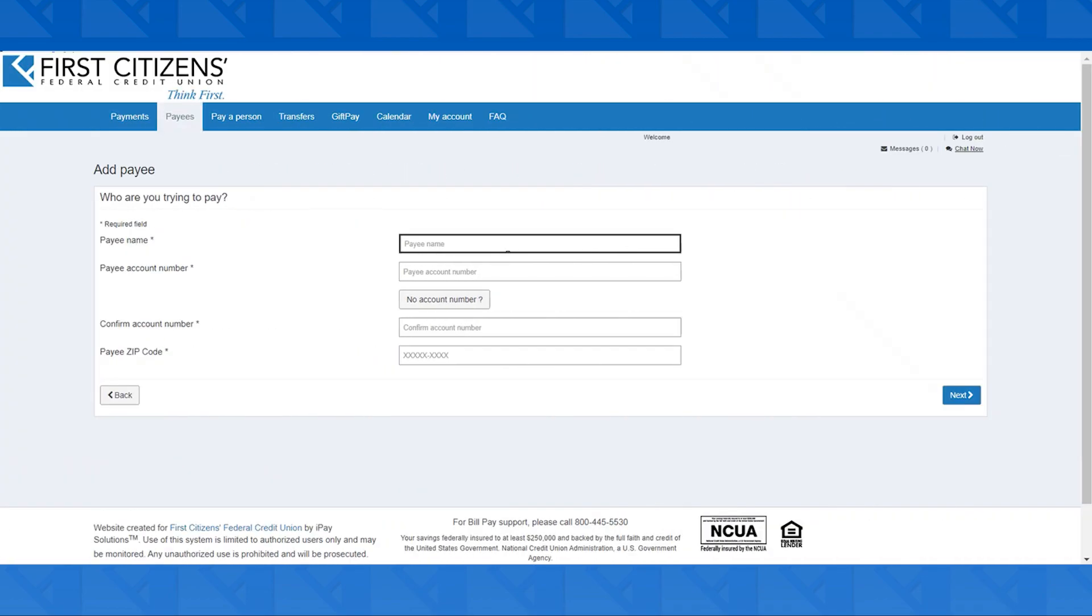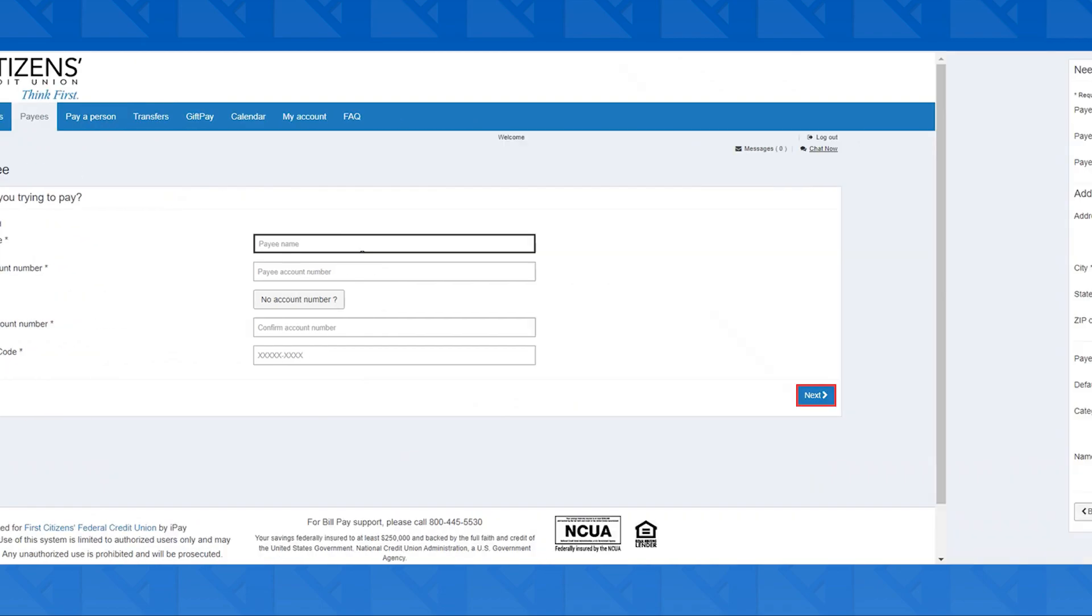Then you'll need to enter in the name of the payee, the account number, and their zip before hitting Next.